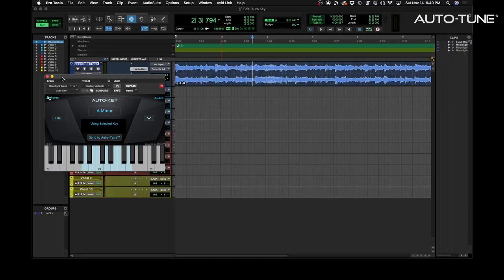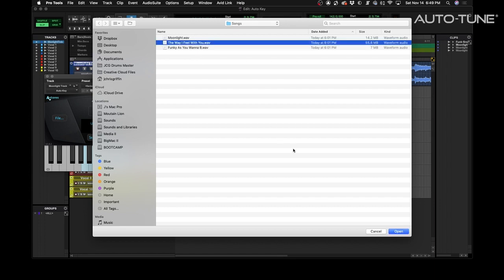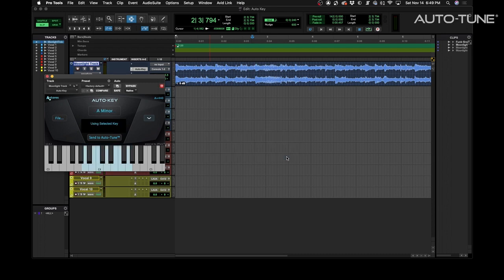AutoKey can also determine the key in the scale of a track outside of your session. This is great if you're a DJ trying to key match your set. Let me demonstrate. Let's go to File and it'll open up a dialog and you can have any mix on your computer. Let's choose this one. So the key in this case is A minor.